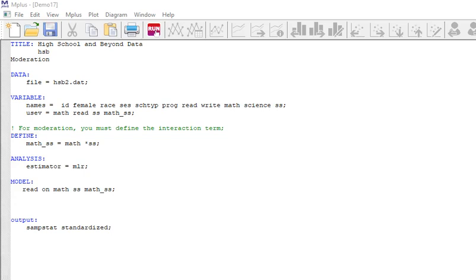This is sometimes described as an interaction effect. So math is a significant predictor of reading scores, but is the variable representing the interaction a significant predictor of reading scores? To do this we have to actually create an interaction variable.